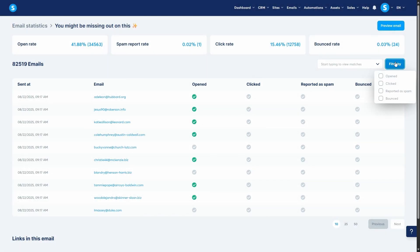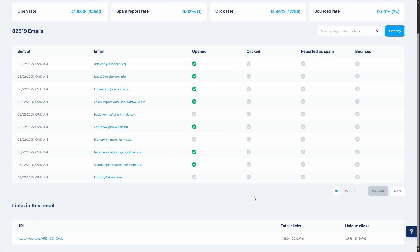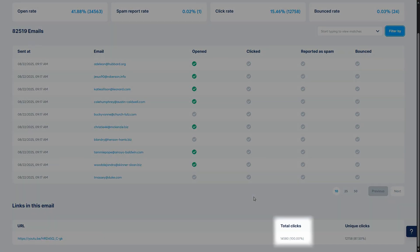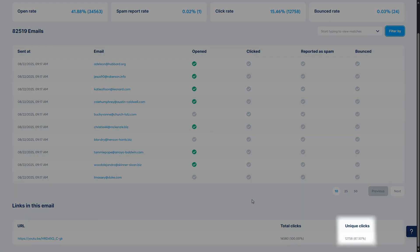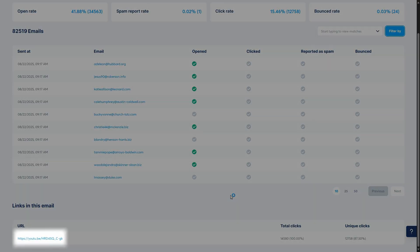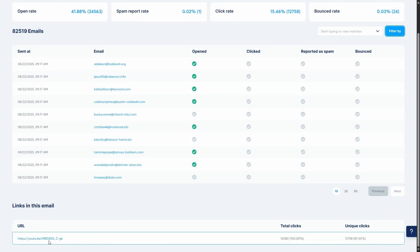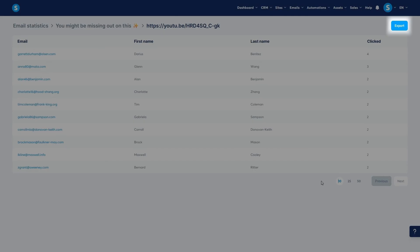Under this table, you'll see all the links that you added to your email. For each link, you can see the total clicks, which is how many times a link has been clicked, including repeated clicks from the same person. Next, you'll see the unique clicks, which don't count repeated clicks by the same person. If you wish, you can click on the link and see a more detailed table of the contacts who clicked this link, as well as check how many times each contact clicked. You can also choose to export these contacts as a CSV file.